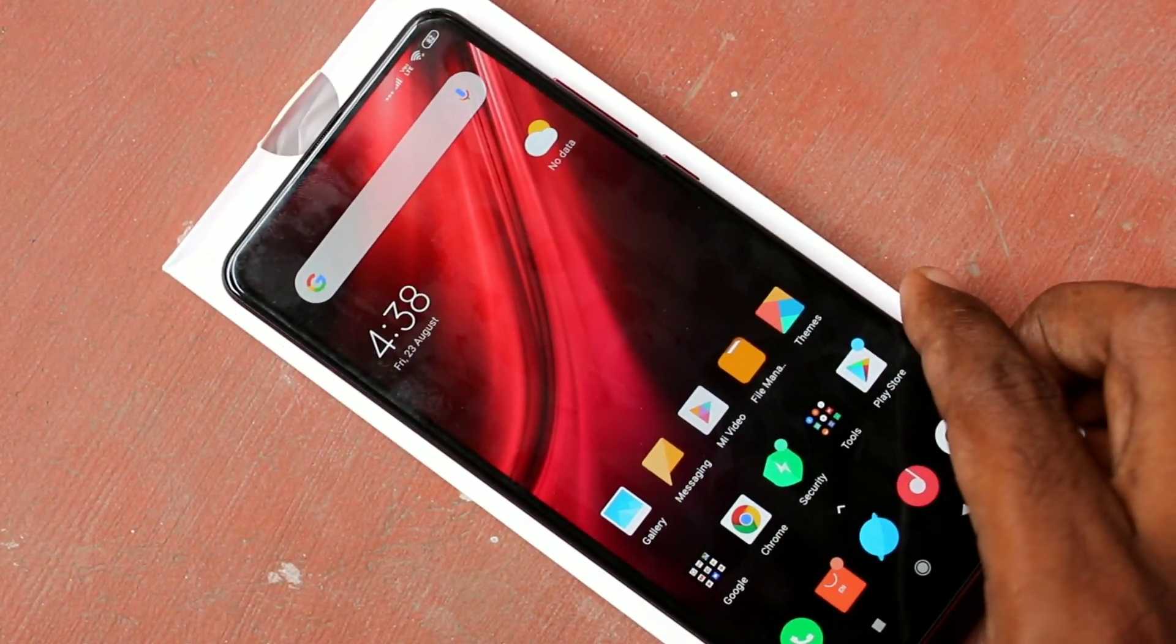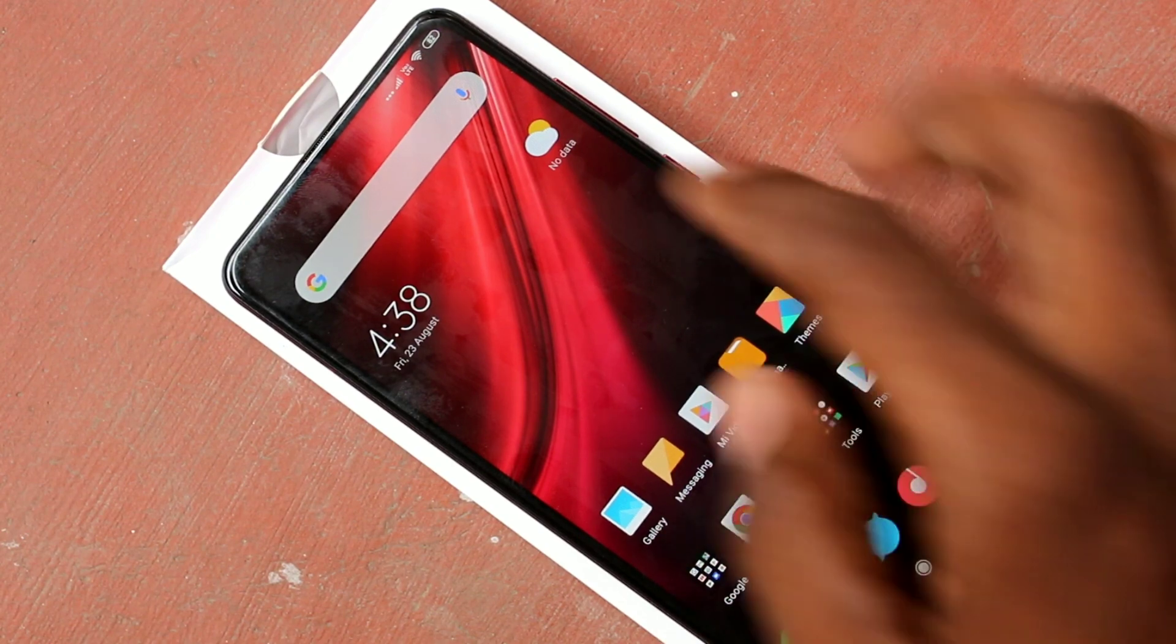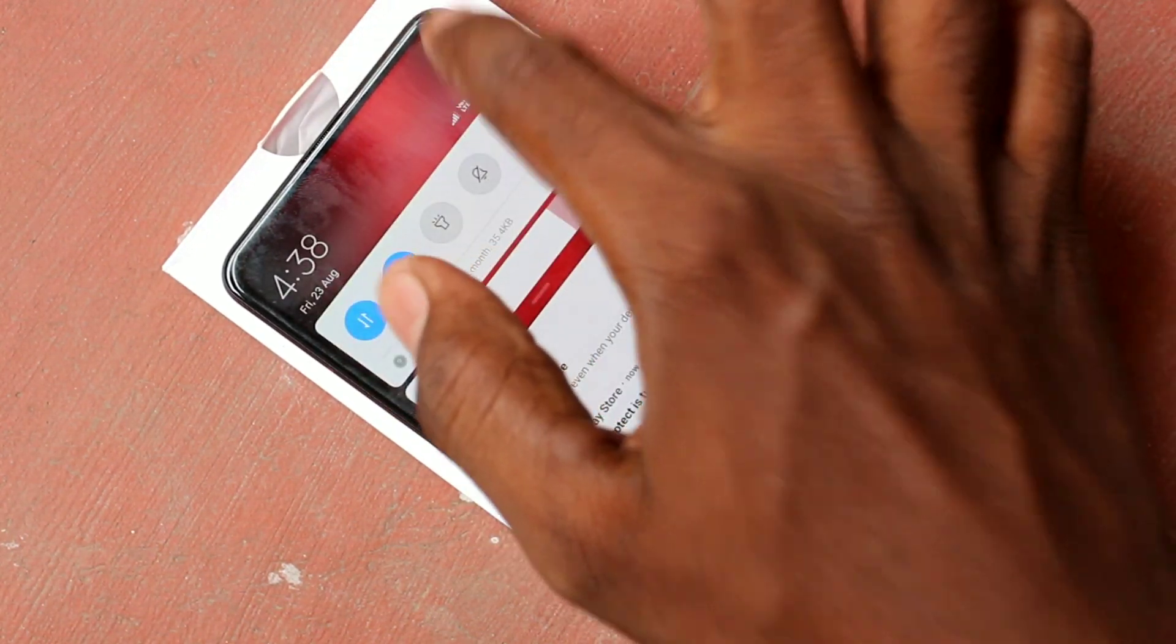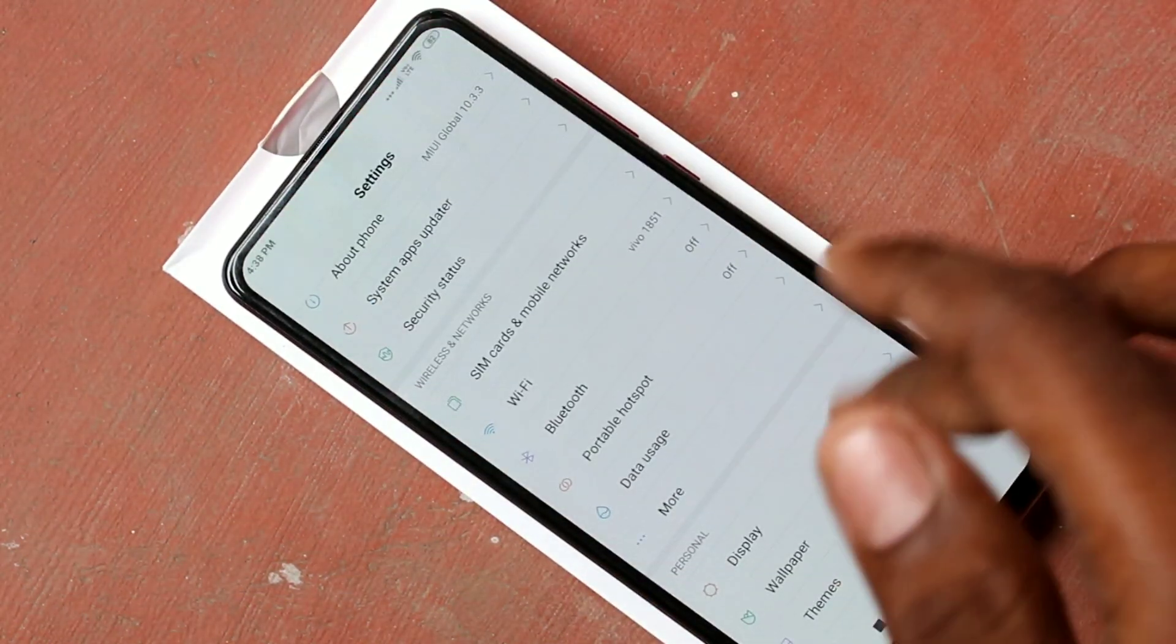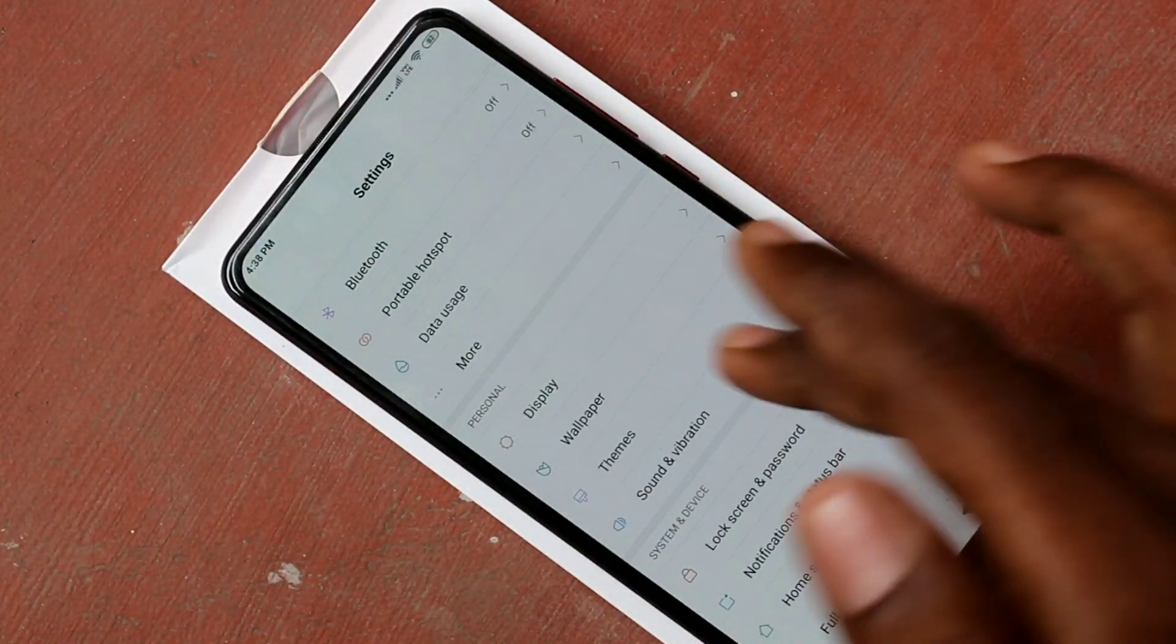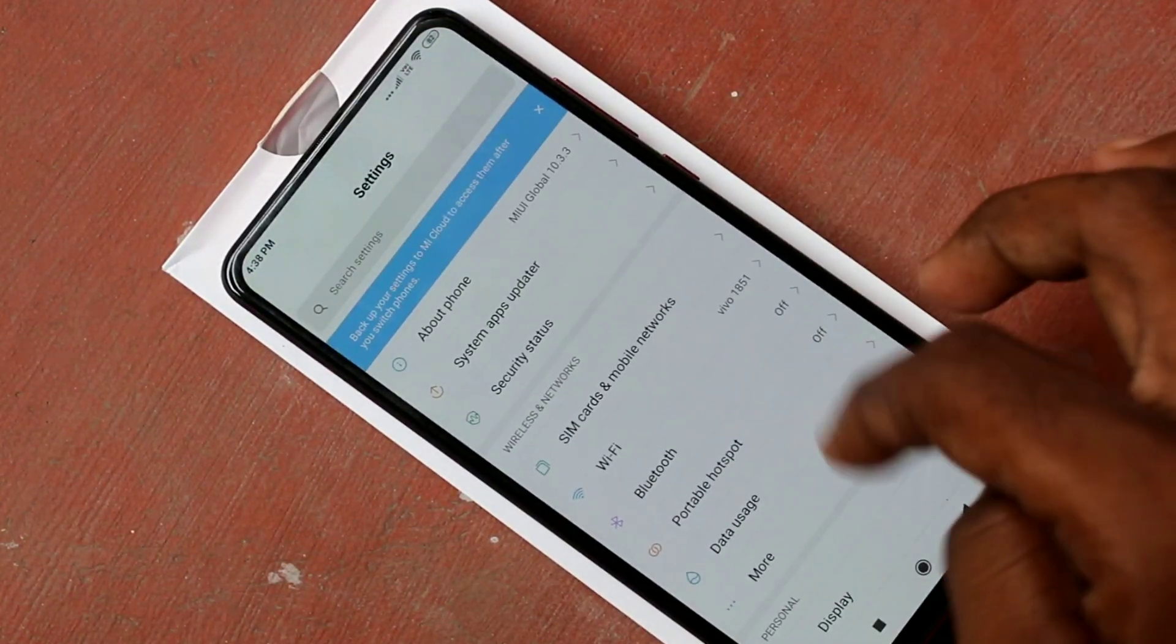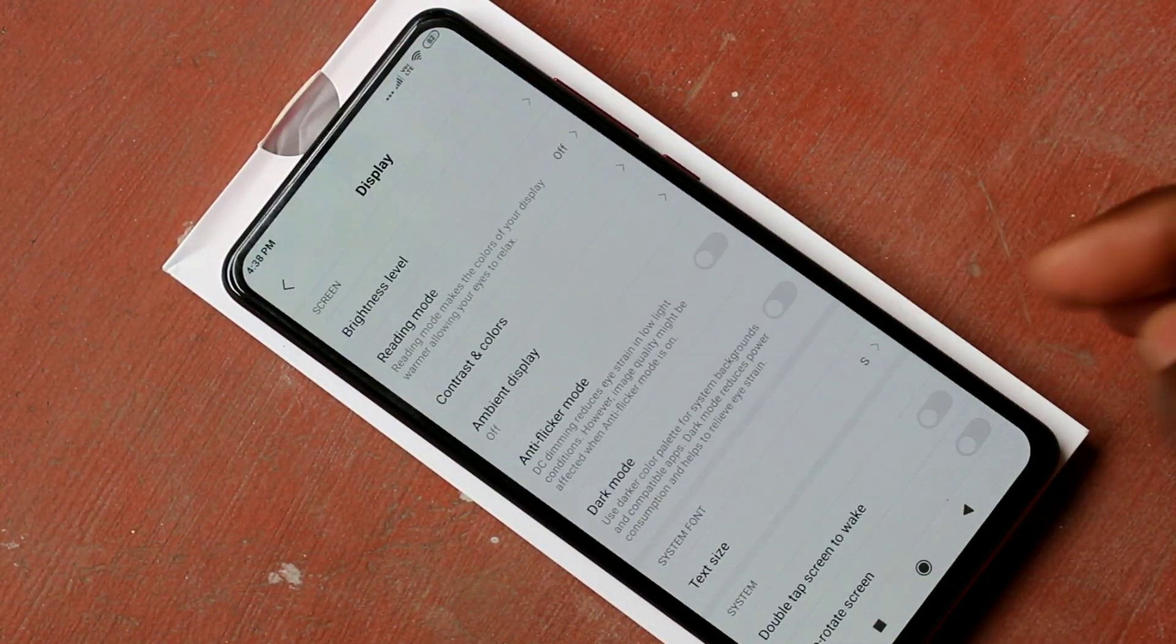First of all, go to the settings in your phone Redmi K20 Pro. Click on settings. Here select display. Click on display.